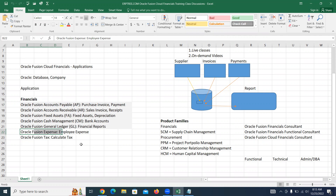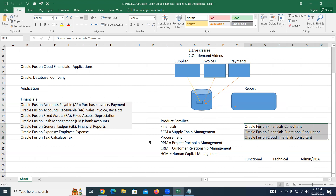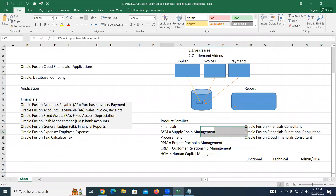When we work on financials as an Oracle Fusion Financial Consultant, we should also be aware of SCM — Supply Chain Management basics. We should know the basics of SCM so that when we are working on financials, we find more comfort.